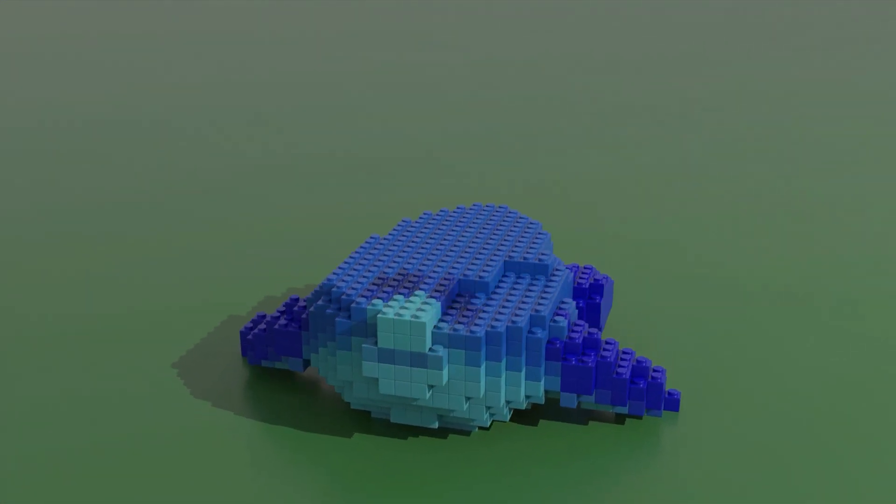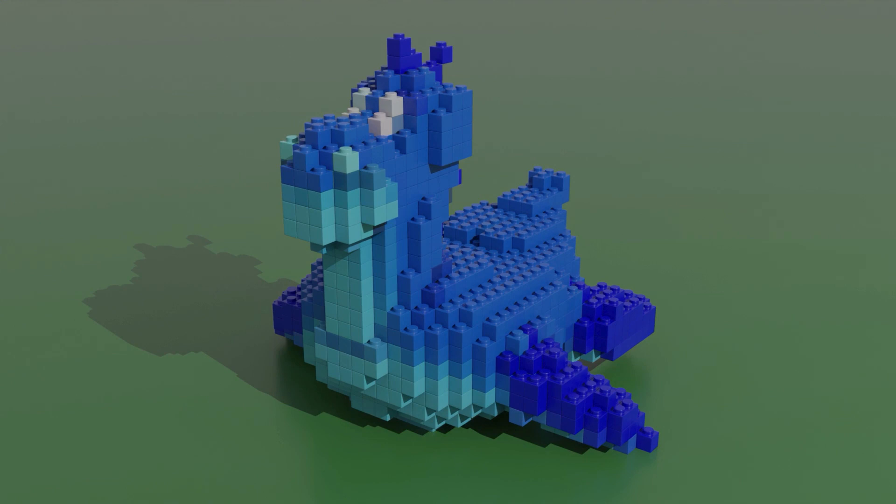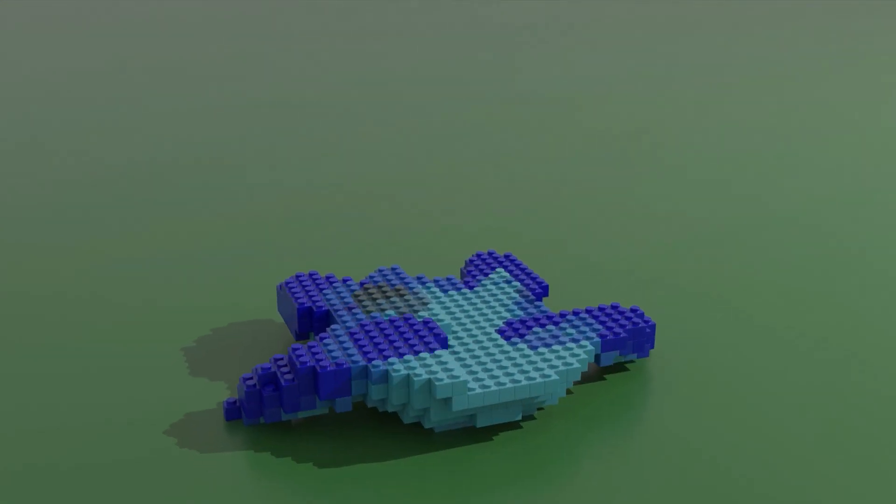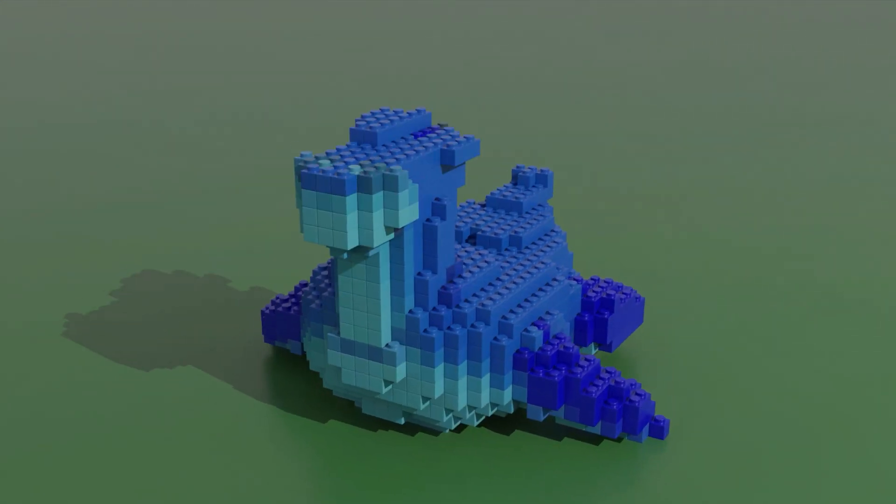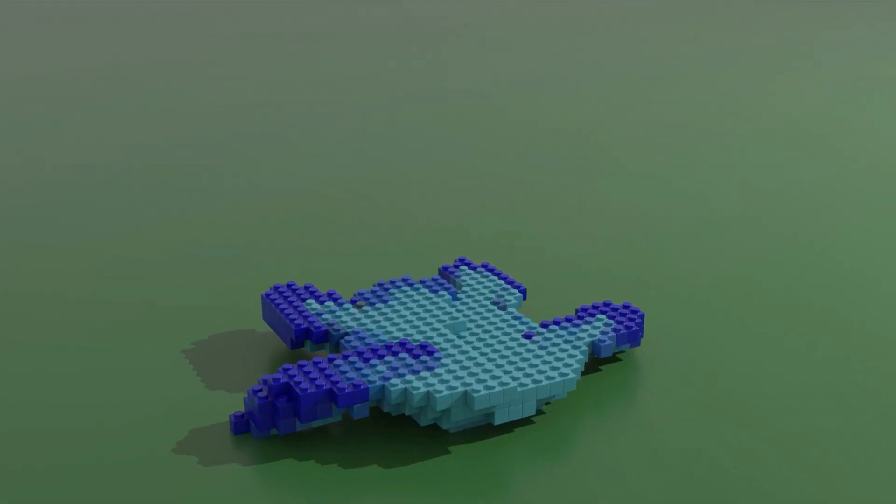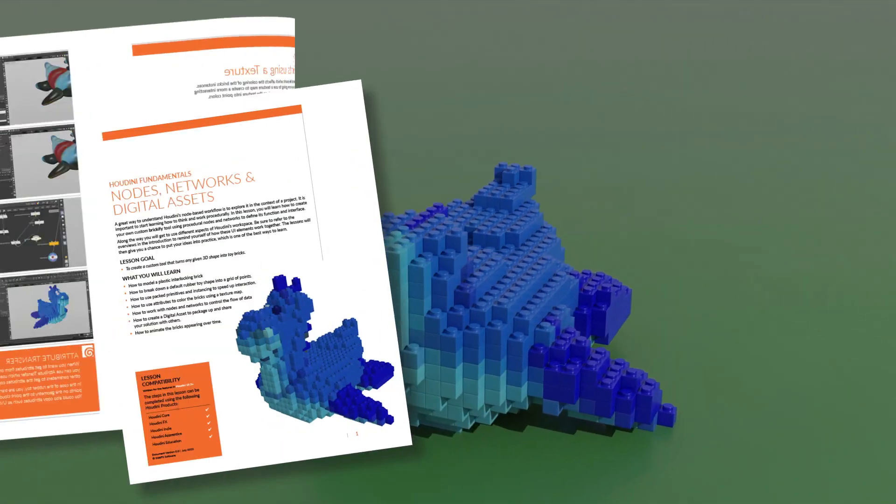The goal of this lesson is to create a custom tool that turns any given 3D shape into toy bricks. You will learn how to think and work procedurally by building a Brickify tool using procedural nodes and networks to define its function and interface.